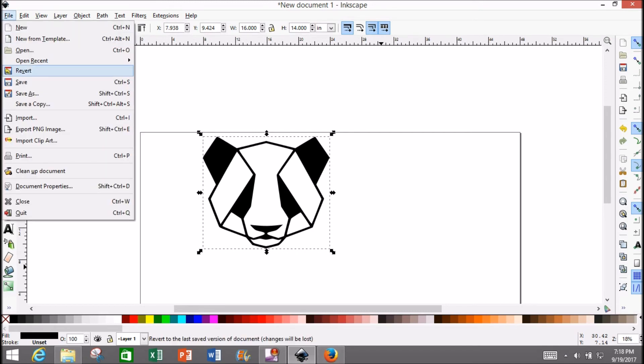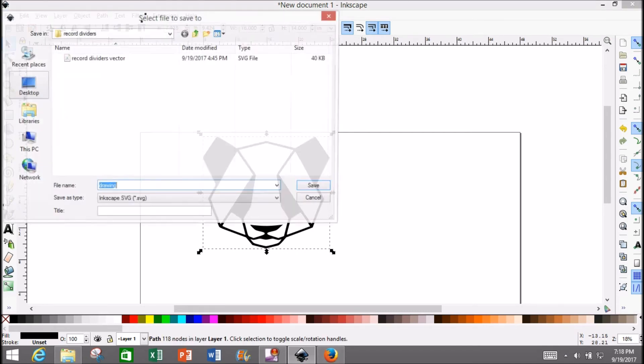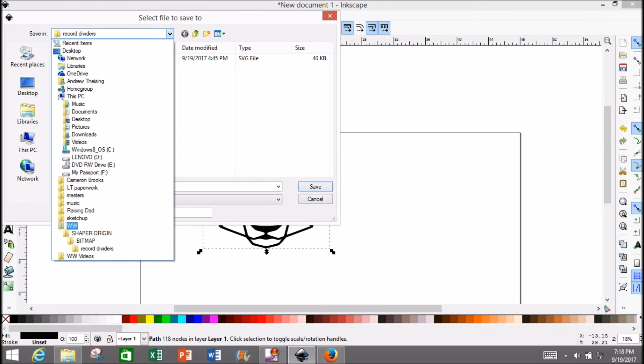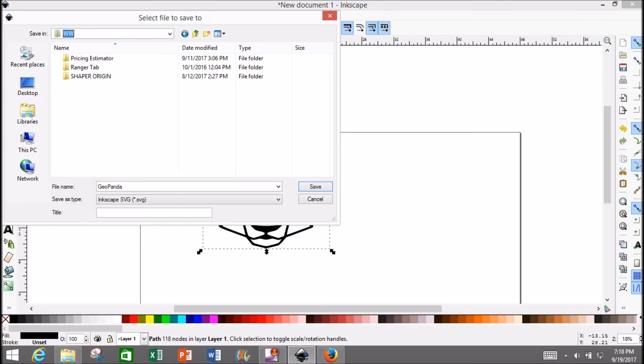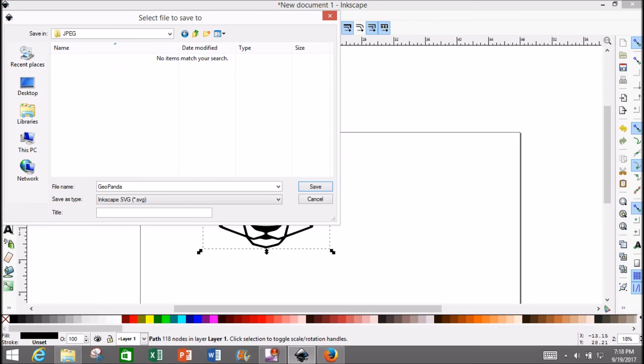hit File, Save As. Select the folder of your preference. I'm going to name mine GeoPanda again and save it in my woodworking folder structure—Shaper Origin folder, within the appropriate subfolder.